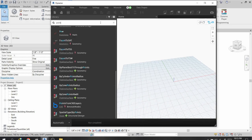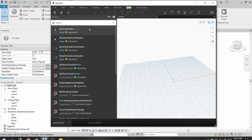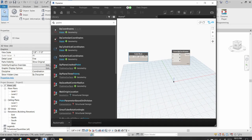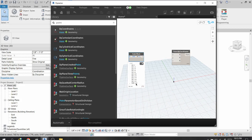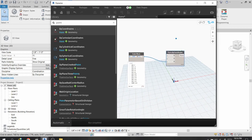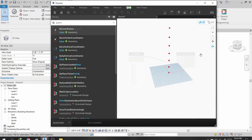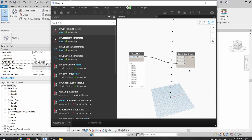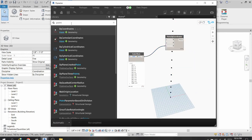The workflow is: first I need to create some points. I will use a node called Point.ByCoordinates and double-click to set a range from 0 to 200 giving me 11 points. Connecting these, you can see 11 points created in the Z direction.